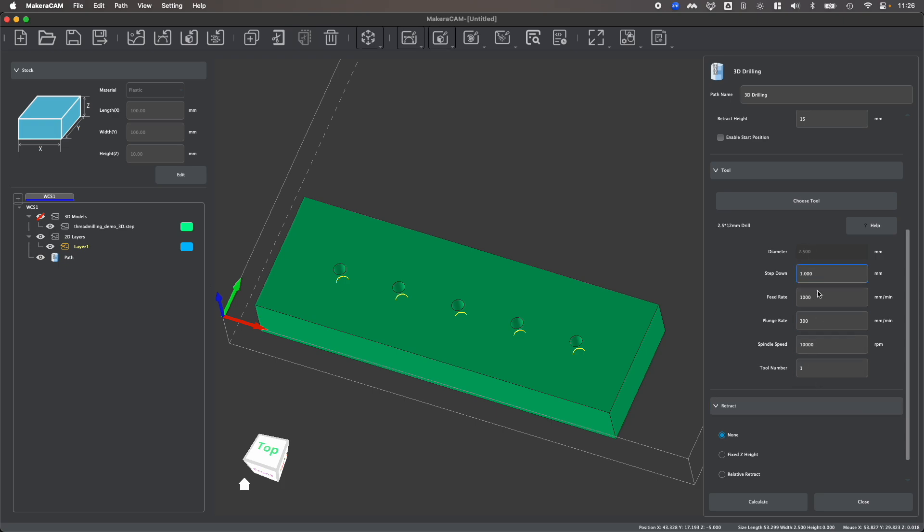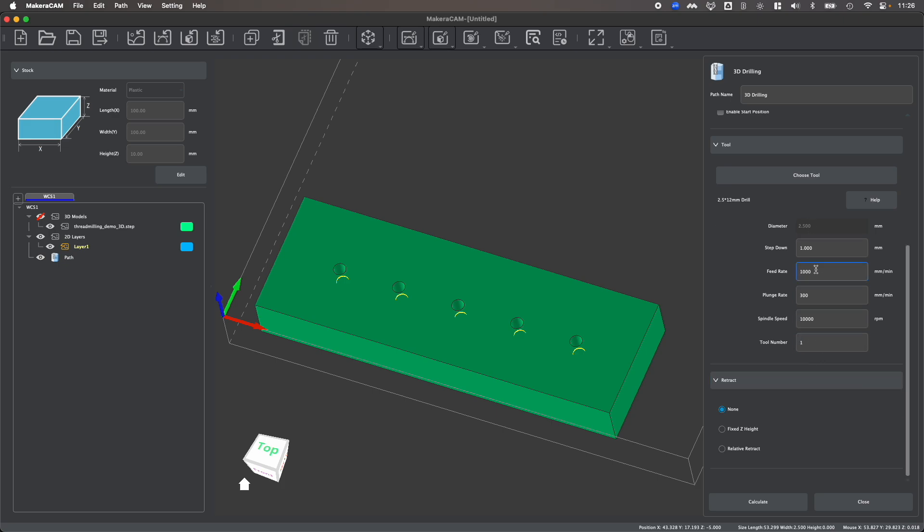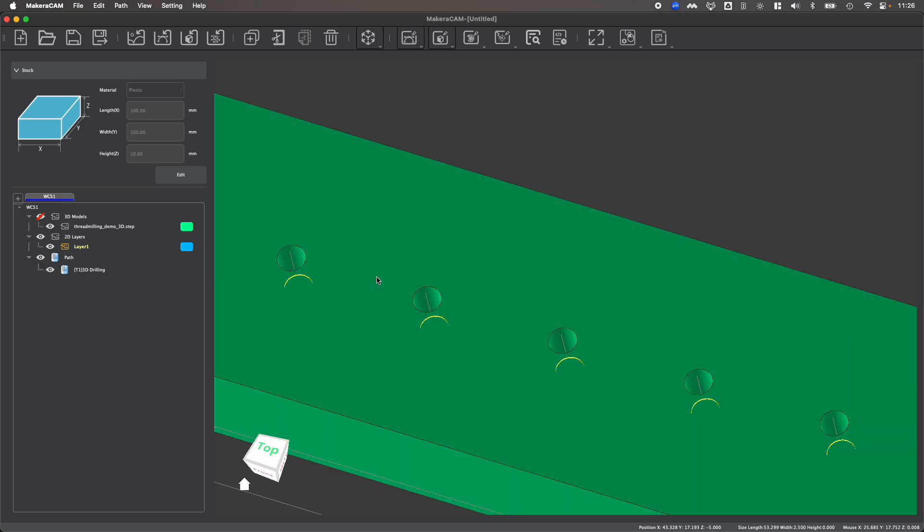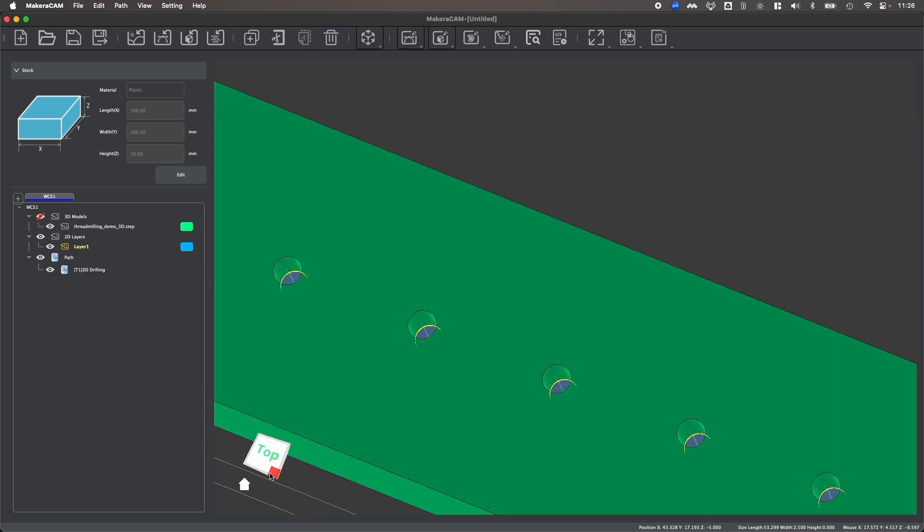If needed, I could change my feeds and speeds depending on what I'm doing, as well as enable a retract. And again, we talk more about these things in the 3D drilling tutorial video. And then I can create my drilling operations to drill out these holes.